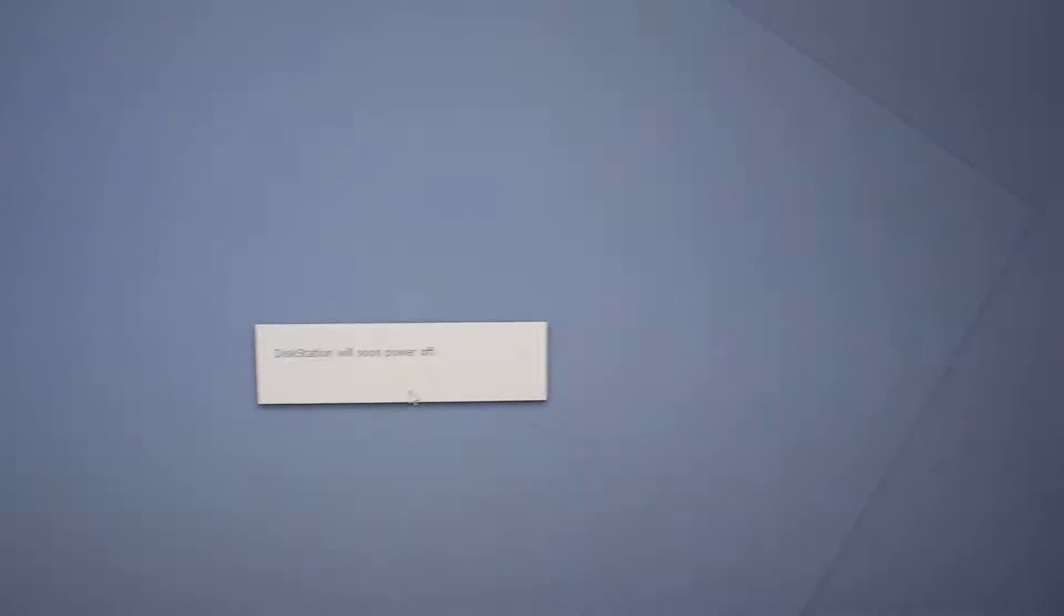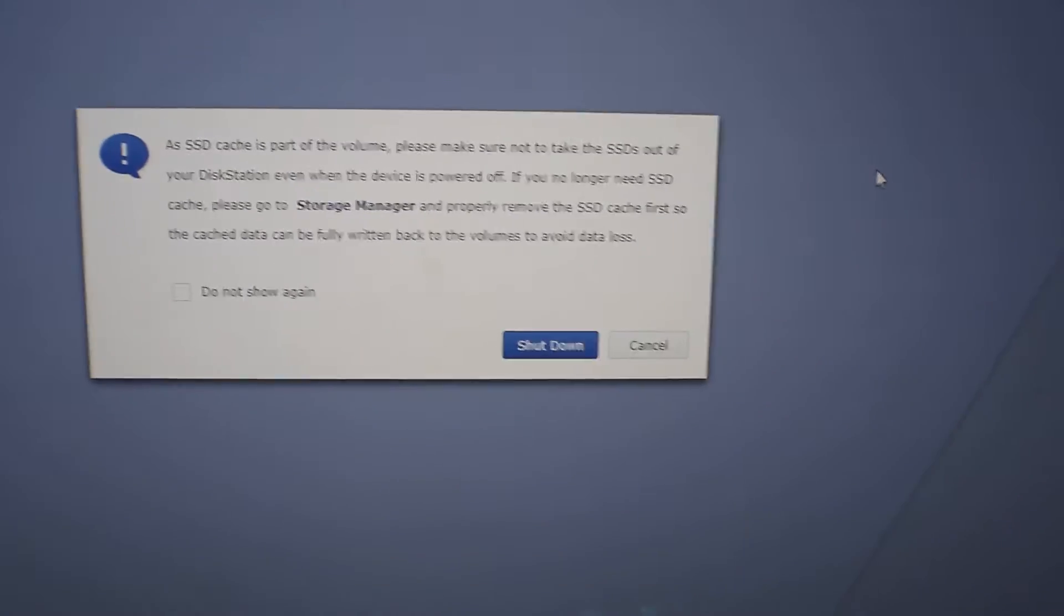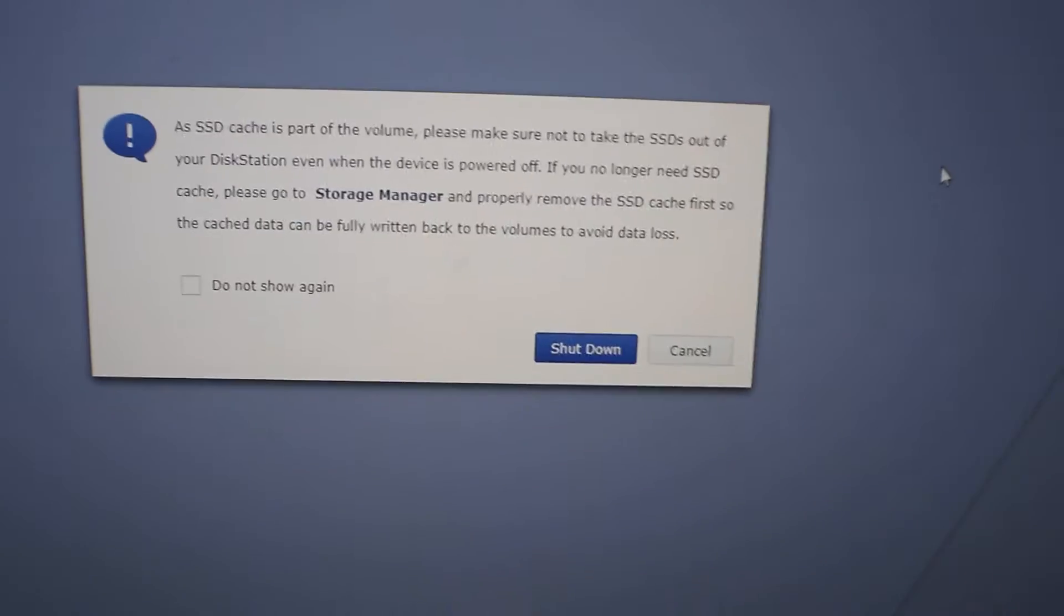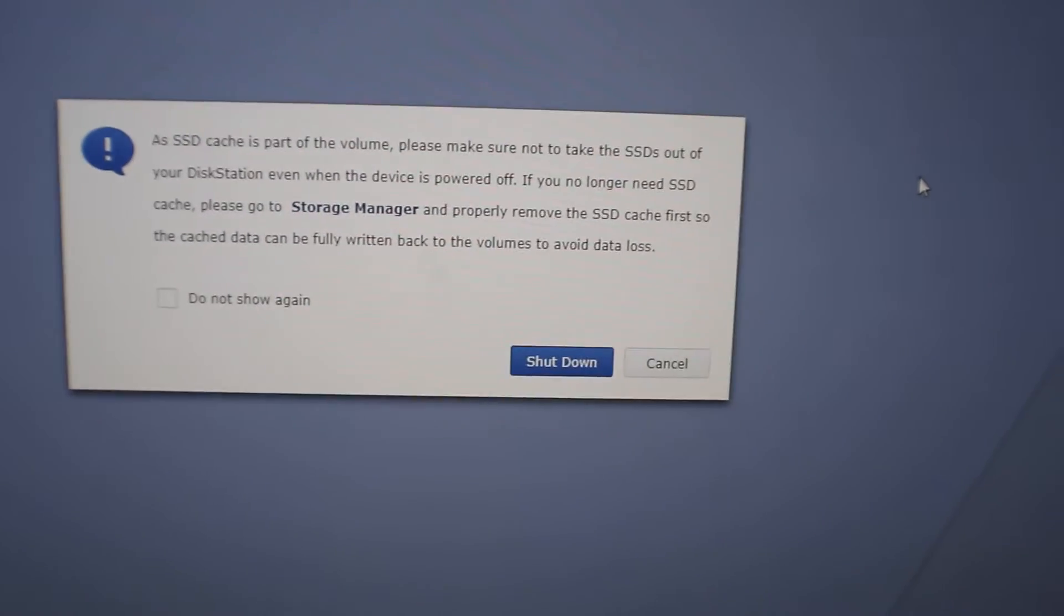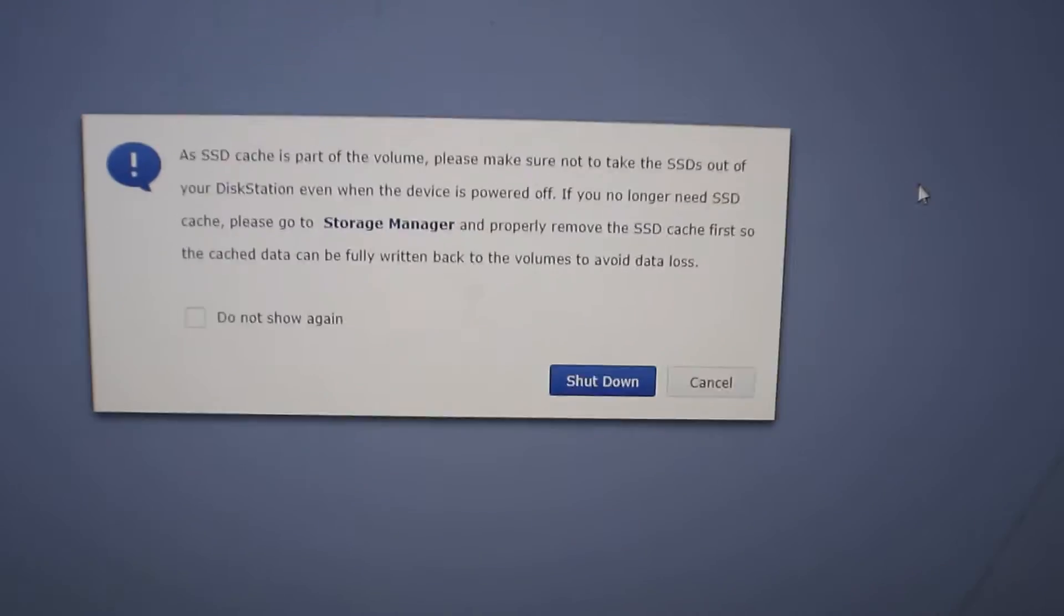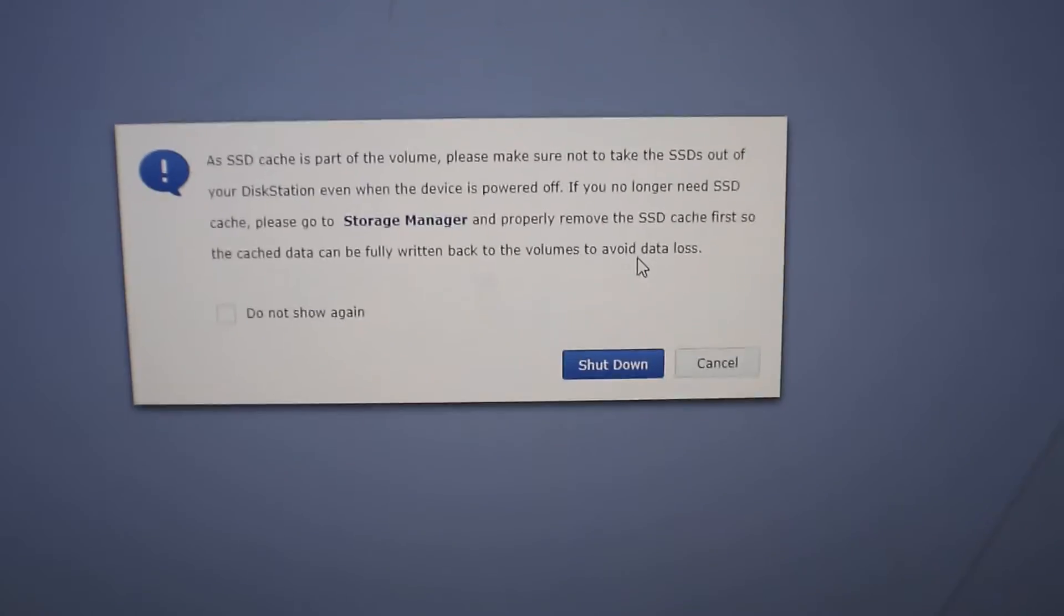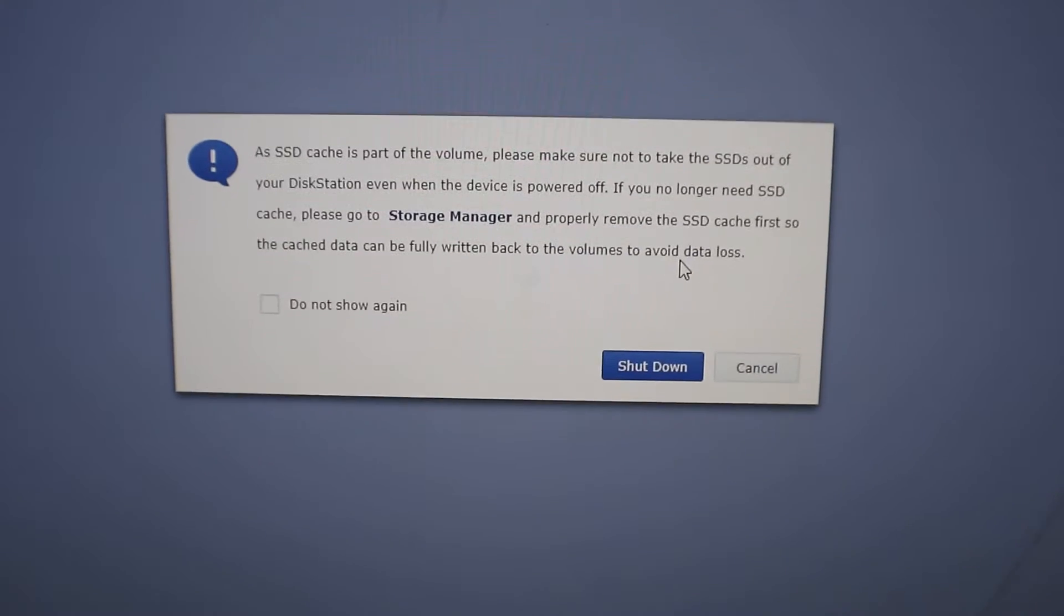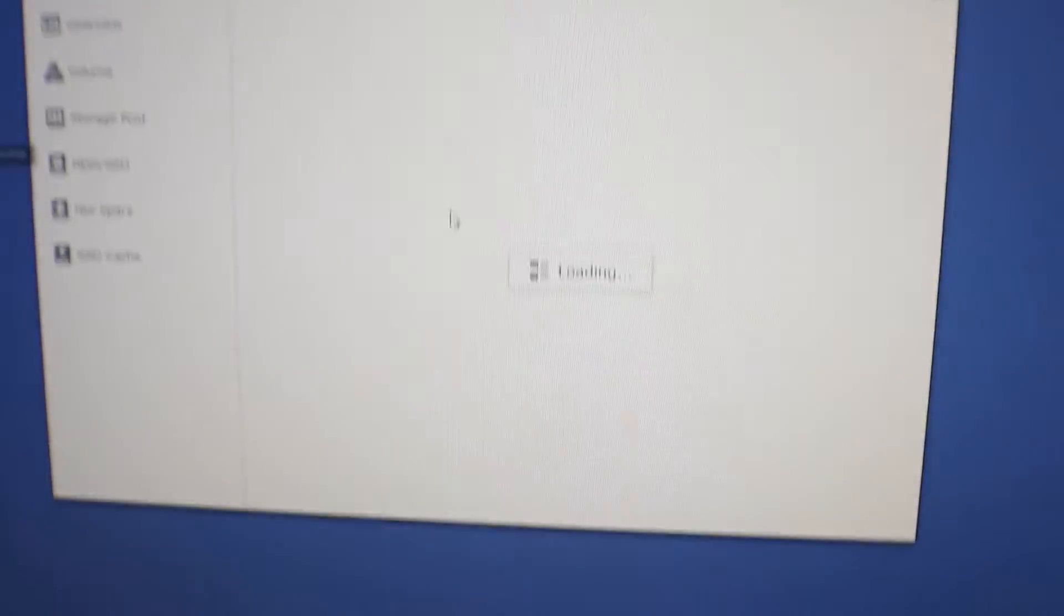So one thing to note on this Synology, I have two m.2 SATA drives in there for our SSD caching. We need to safely remove that before we pull them out and put them into the new Synology station. We want to hit cancel on that and we're going to go to our storage manager.